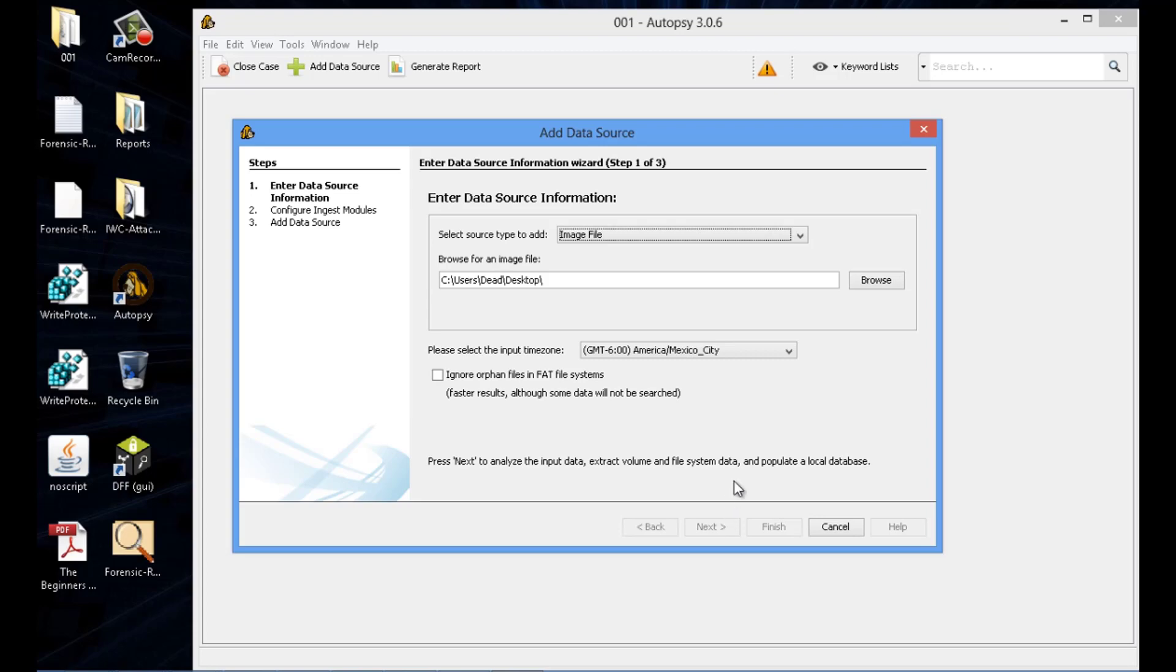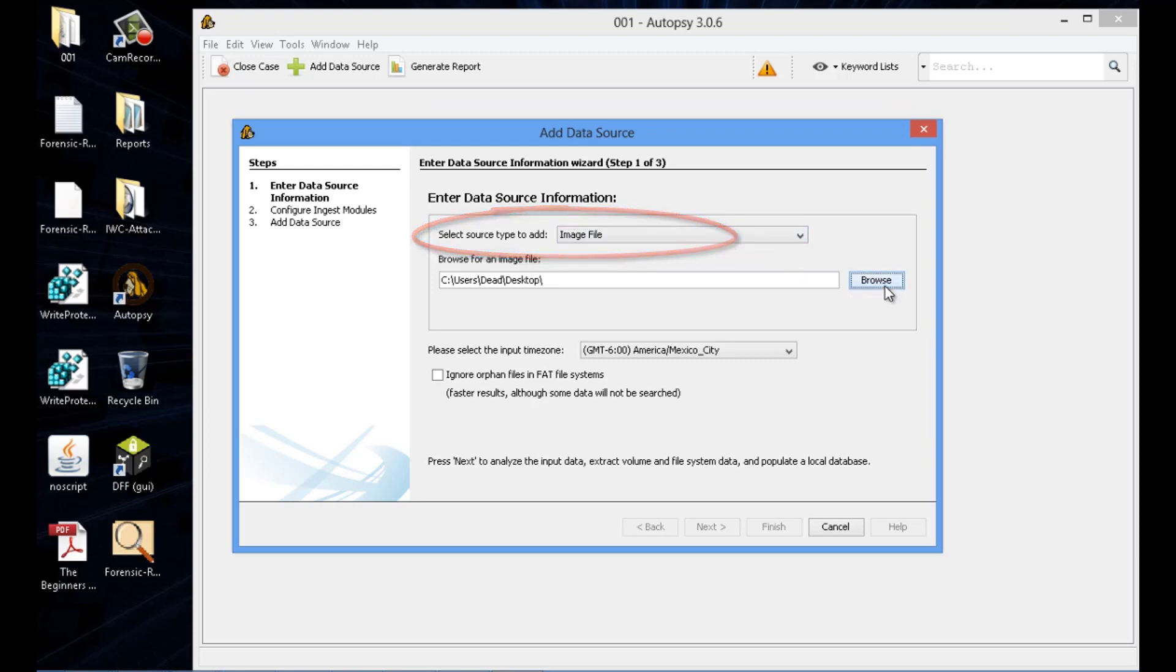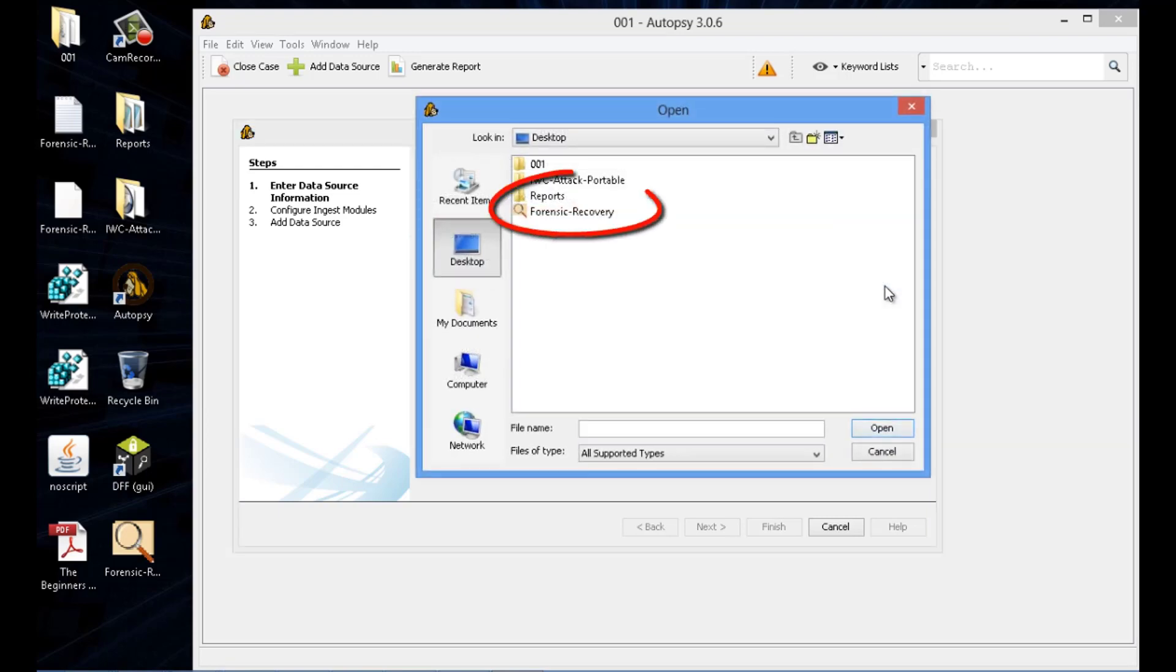Now, we want to make sure it's an image file. We just created an image file with FTK Imager. So keep it as image file. Now we're going to want to point to that image file. So you get FTK Imager, which is created. Let's go in and open.